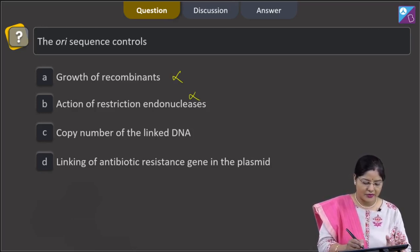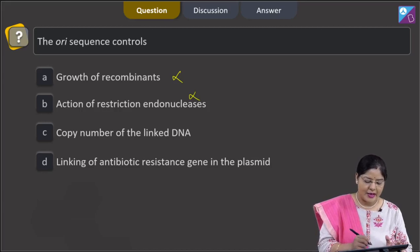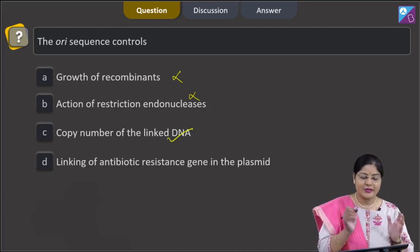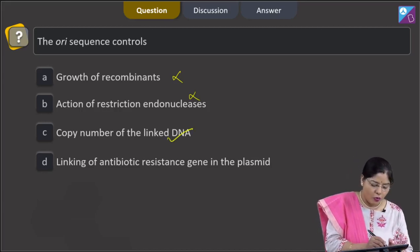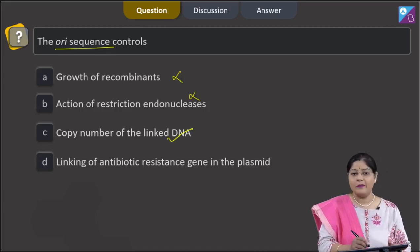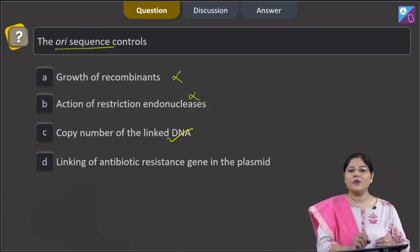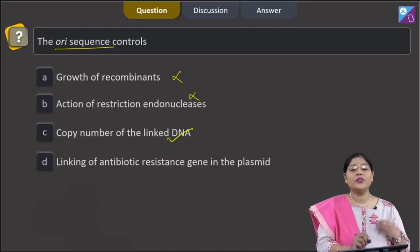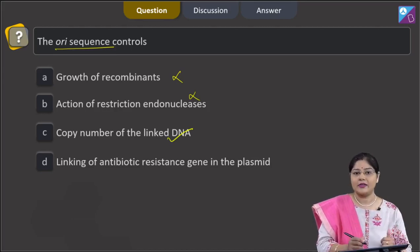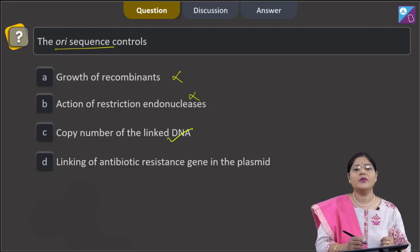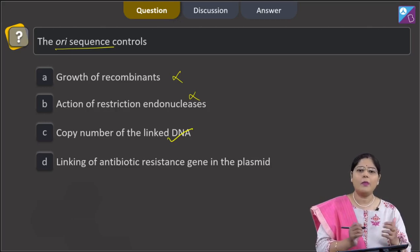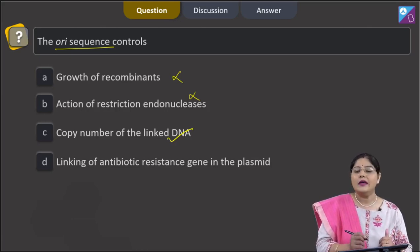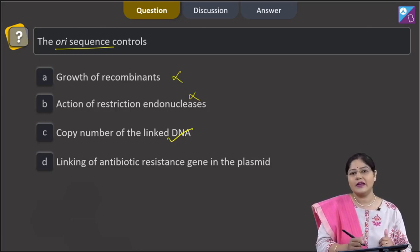The third option is copy number of the linked DNA — yes, this is the correct answer. The ORI sequence is the sequence from where replication starts, and this sequence is also responsible for the copy number of the linked DNA in a cloning vector.